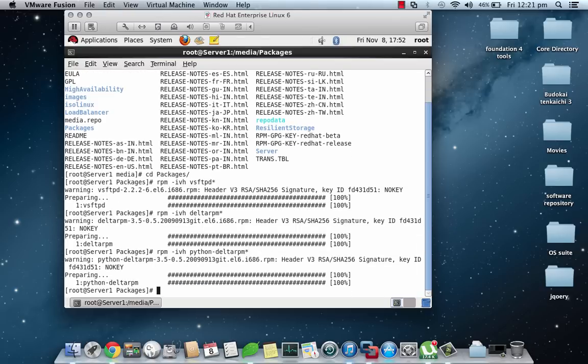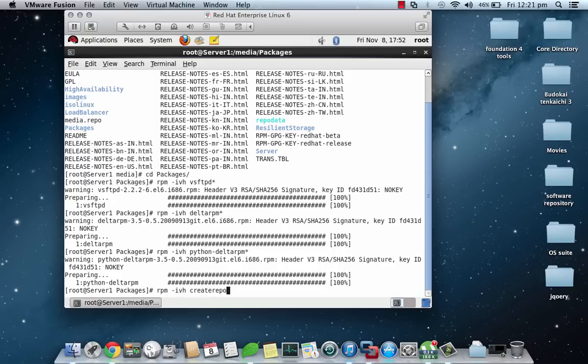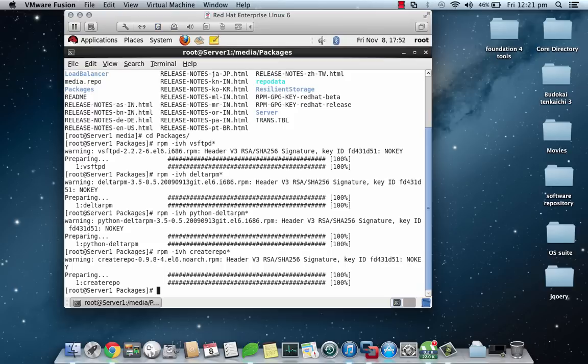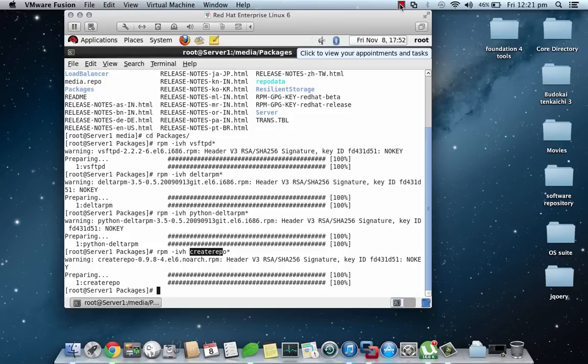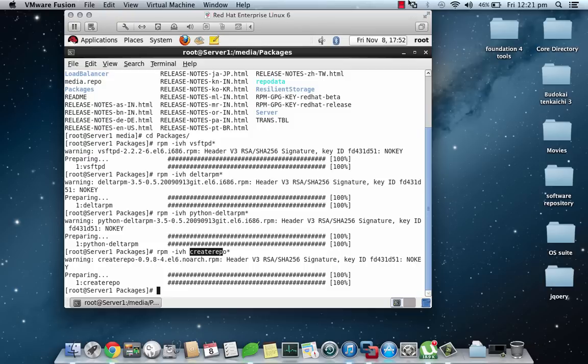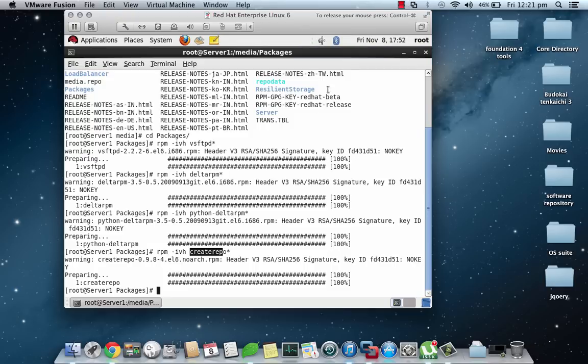Once this is done we can install the package name createrepo. This basically is for the command for creating repository. If you have not installed this package you won't be able to create repository which is required for YUM configuration.